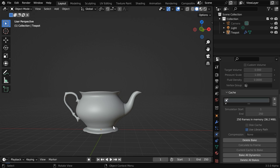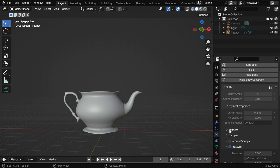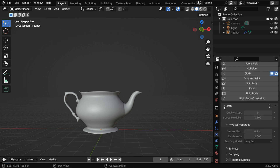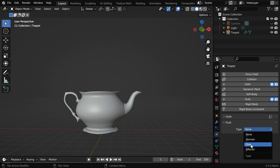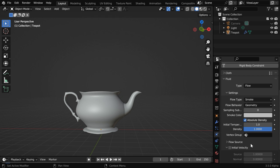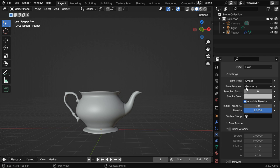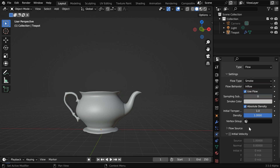Now we'll add some smoke around this object, so that the disappearance looks more magical and attractive. So let us go back to the physics tab, then minimize the cloth physics and enable fluid physics. Here the object type should be flow, then flow type should be smoke, and change the flow behavior to inflow.